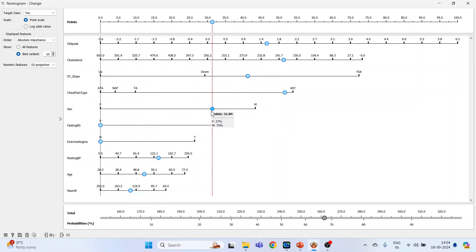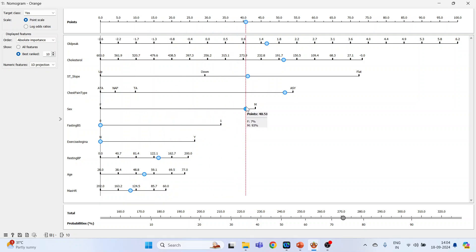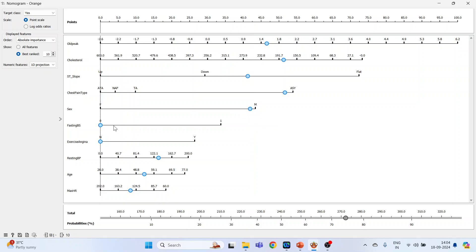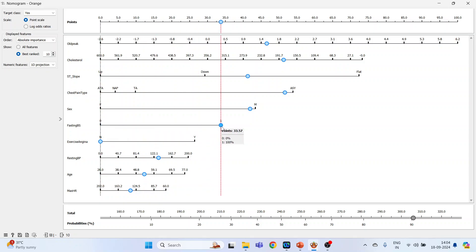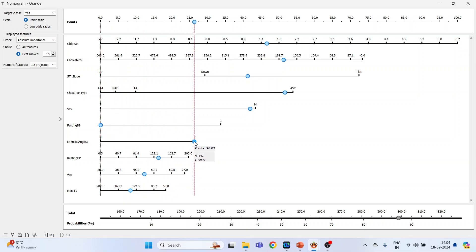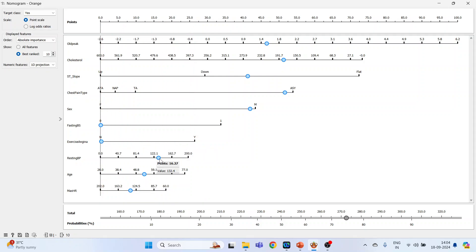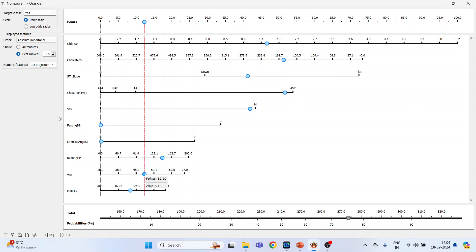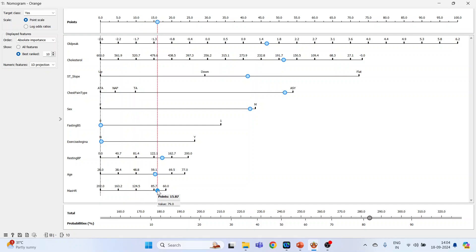Fasting blood sugar: is it greater than 120? Yes, the probability is high. It's less than 120, probabilities are low. Exercise angina: yes, probabilities will increase. Resting blood pressure, age, and maximum heart rate. Okay, now close this again.